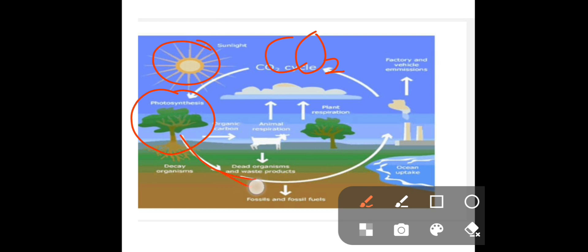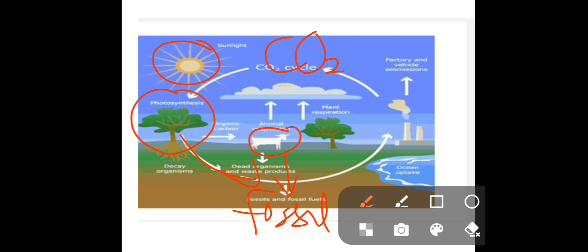Plants can then decay and deposit that carbon underground into the soil. Animals can also decay, and even waste products can decay and deposit carbon underground. After many years, this can become fossil fuels — crude oil and all of that. The crude oil can then get refined and used by factories, which emit carbon dioxide into the atmosphere.